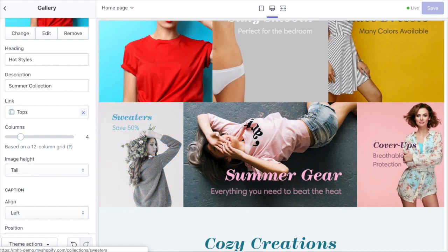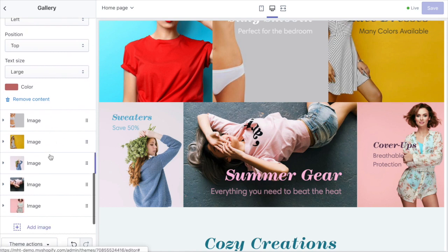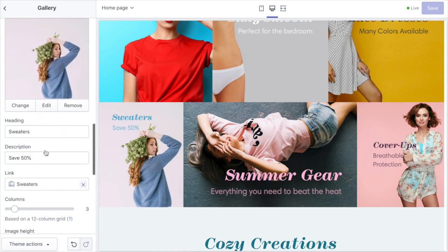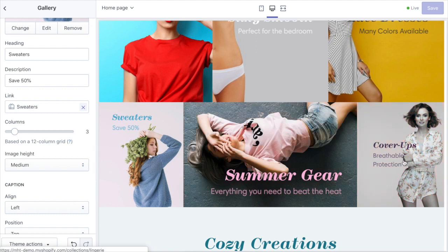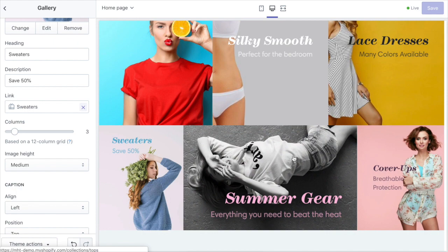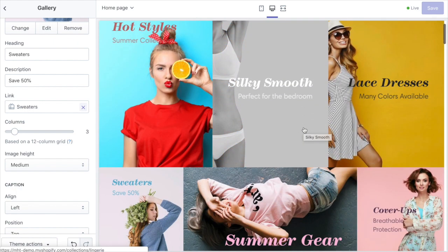As you can see the second row of images has a different layout. This first image is three columns wide, the second one is six columns, and this one's three columns. So you have a lot of different flexibility for how you want the images to appear. As long as you set them to equal twelve you're in great shape.